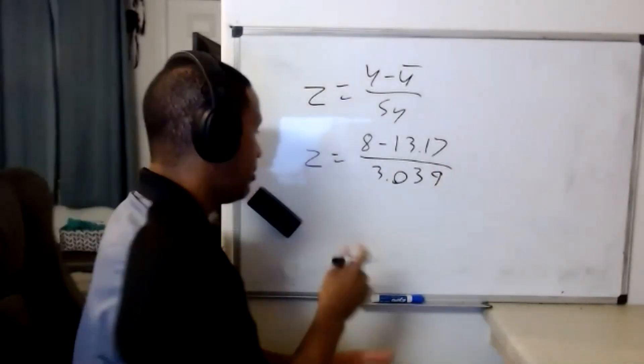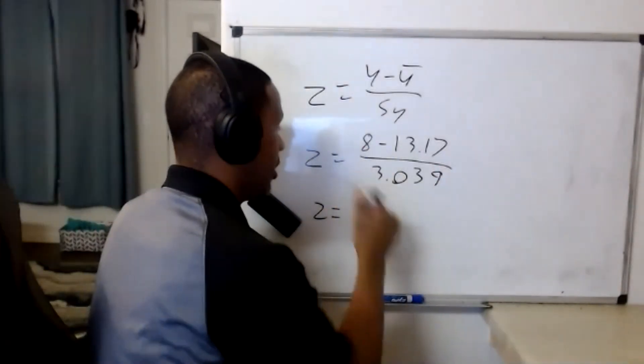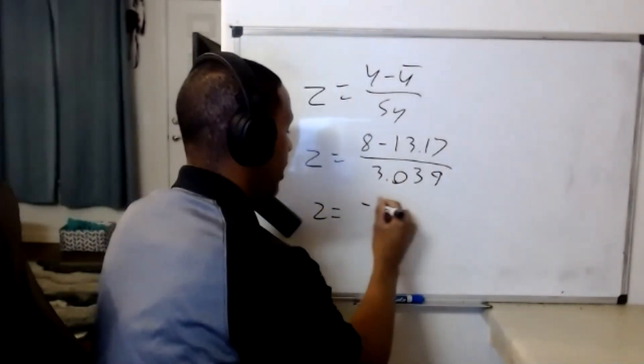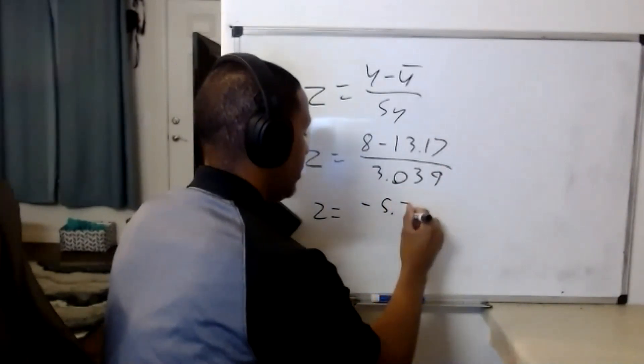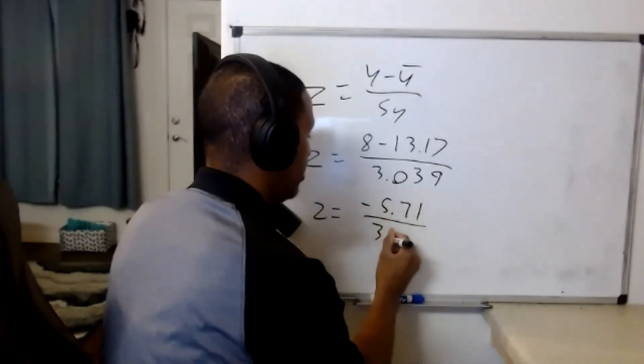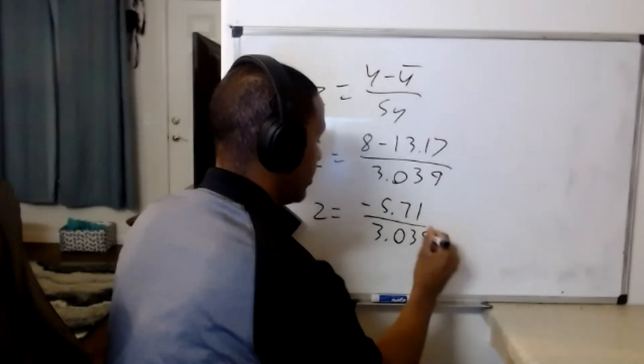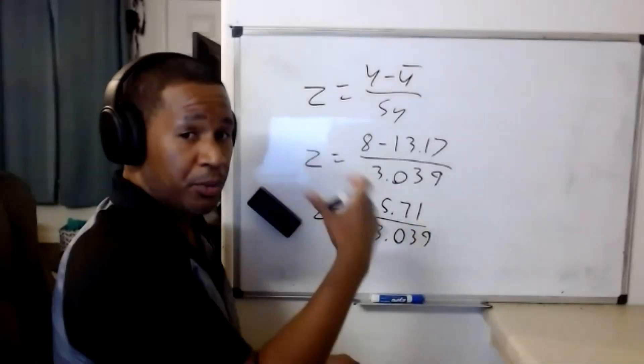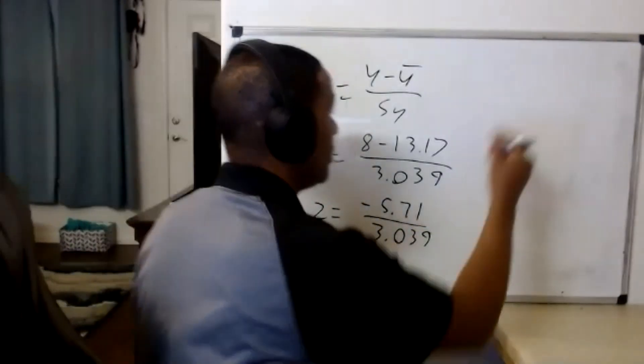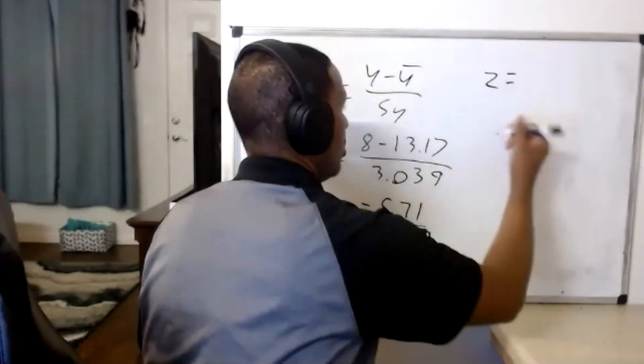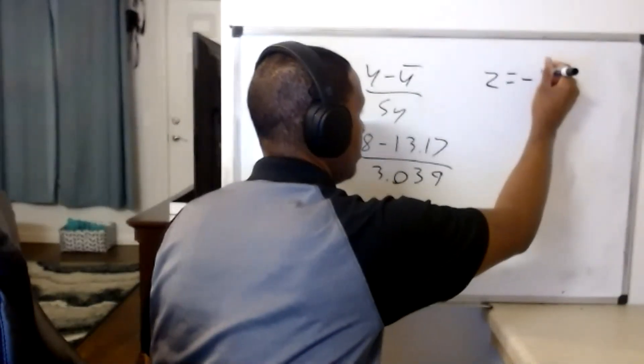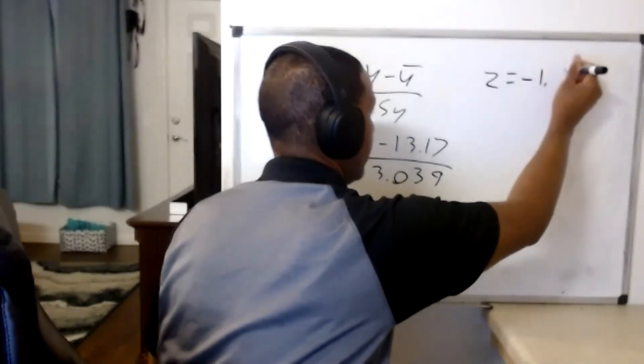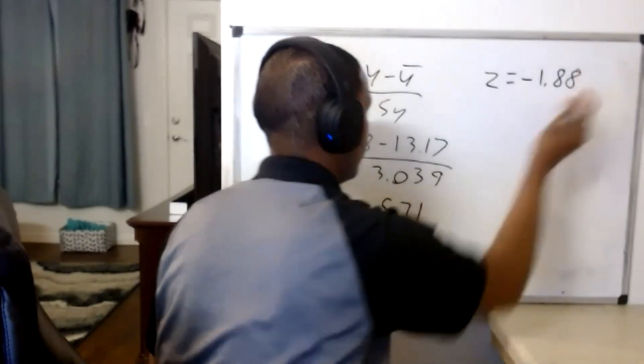Eight minus 13.71 would give you negative 5.71, and then when you do this division, what you would get here is you would get a z which is equal to negative 1.88.